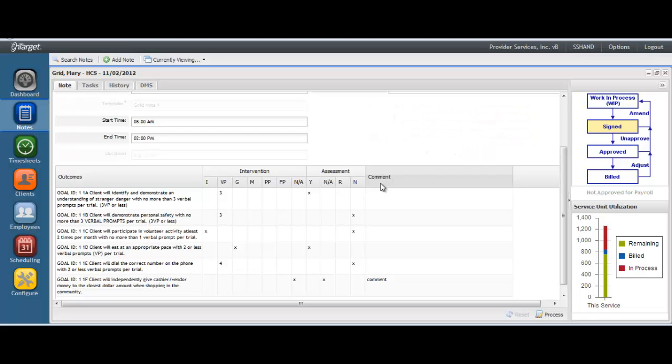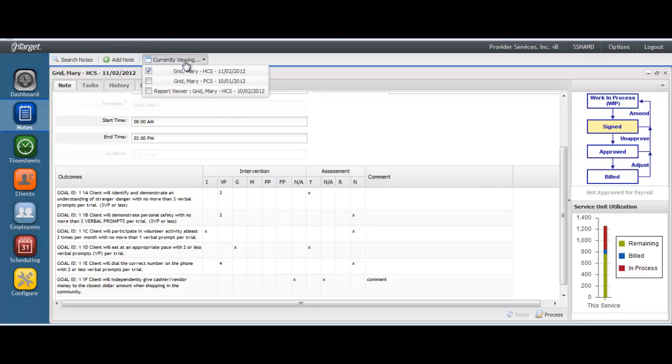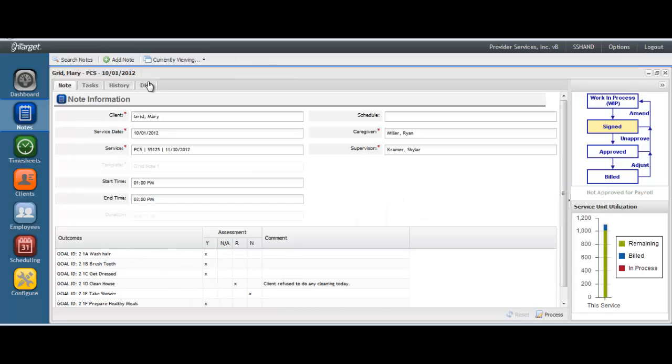You may set the keys up uniquely for each service that you provide, allowing you to tailor them to each of your service's documentation requirements. For example, let's take a look at a note for another service where the keys have been set up differently.